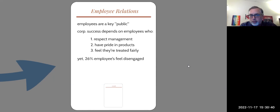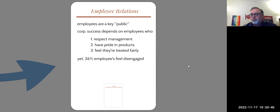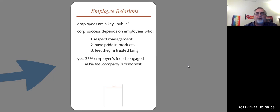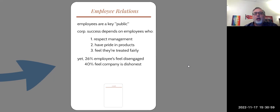employees have about 26% of employees in all corporations feel disengaged. They feel left out. They don't feel included. They don't have the pride, that kind of thing. And 40%, that's almost half, feel that a corporation or a company is dishonest.